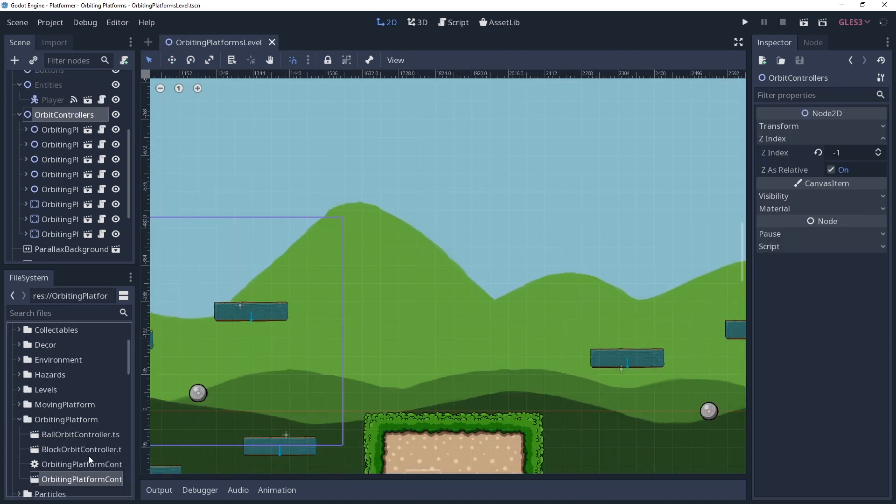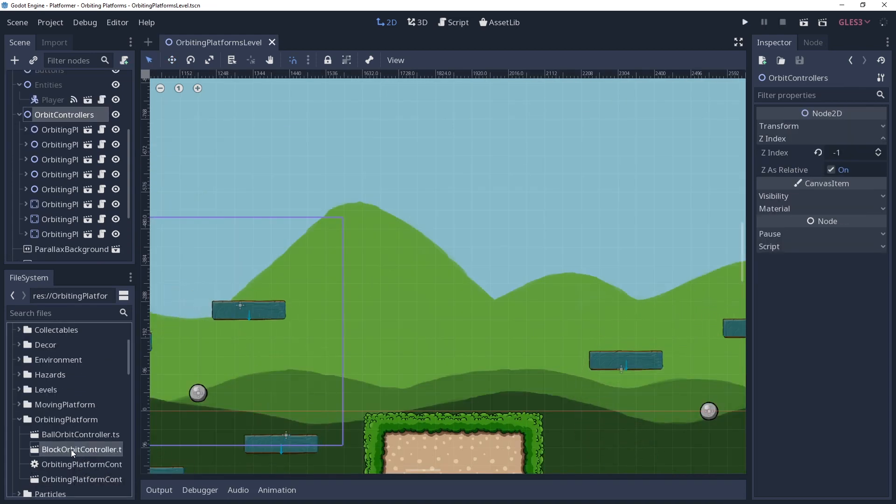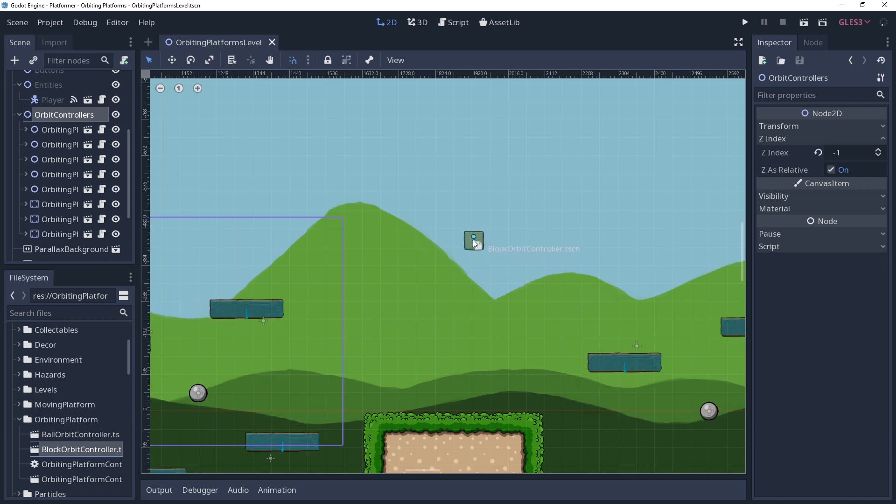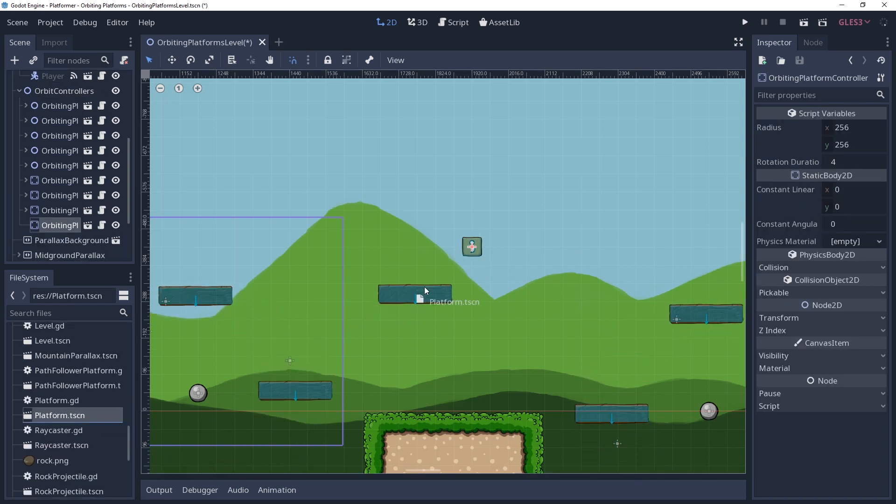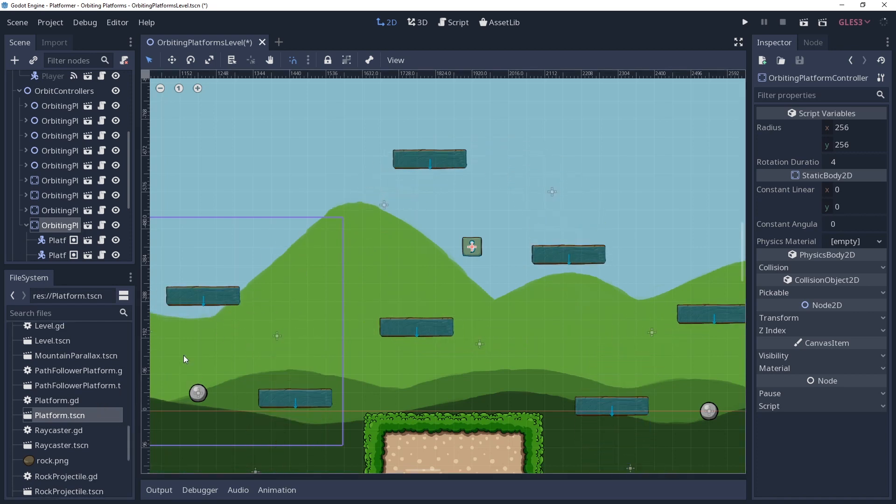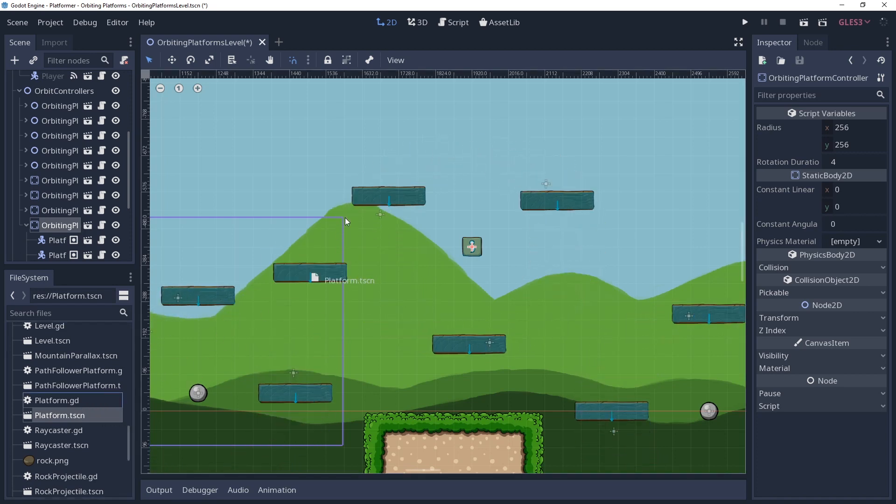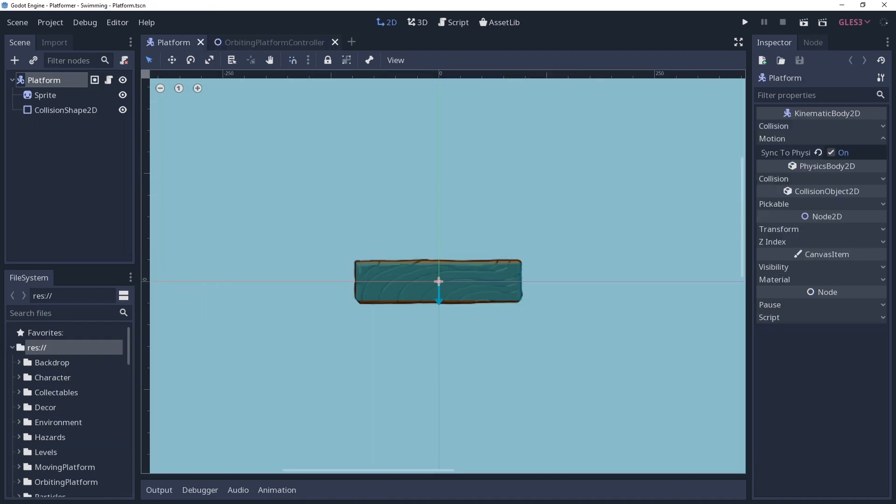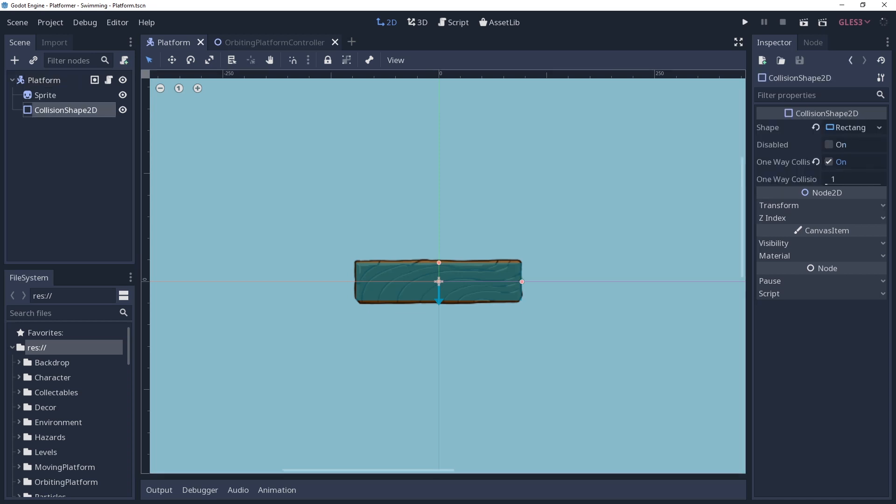The general idea for this platform controller is that we want to have a node that we can move around where we want. We want to be able to add a bunch of platforms to this node, and these platforms will automatically get set up and start orbiting around the controller. So I already have a platform scene set up that I will be using. It will be a moving platform that will move the player and enemies with it, so it is a kinematic body 2D with sync to physics enabled. I also have one-way collision enabled for the shape so that the player can jump up through the platform.